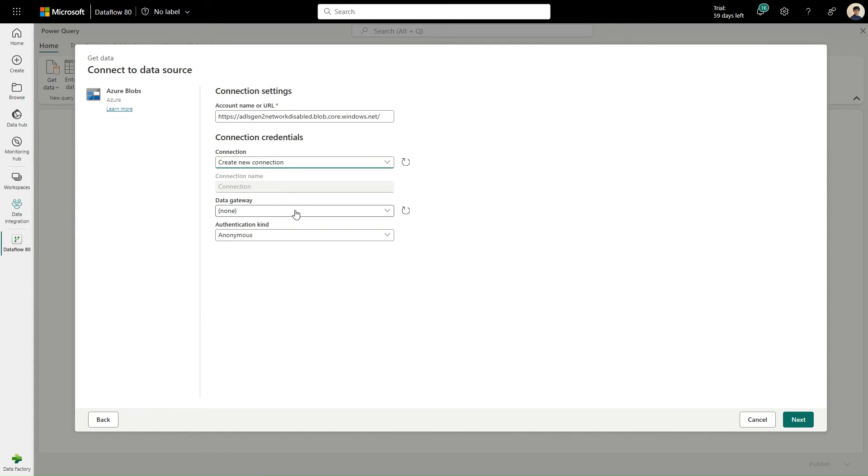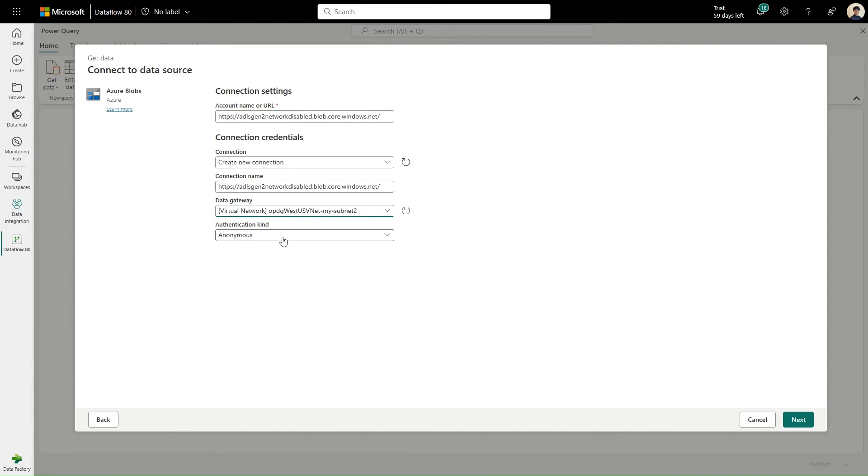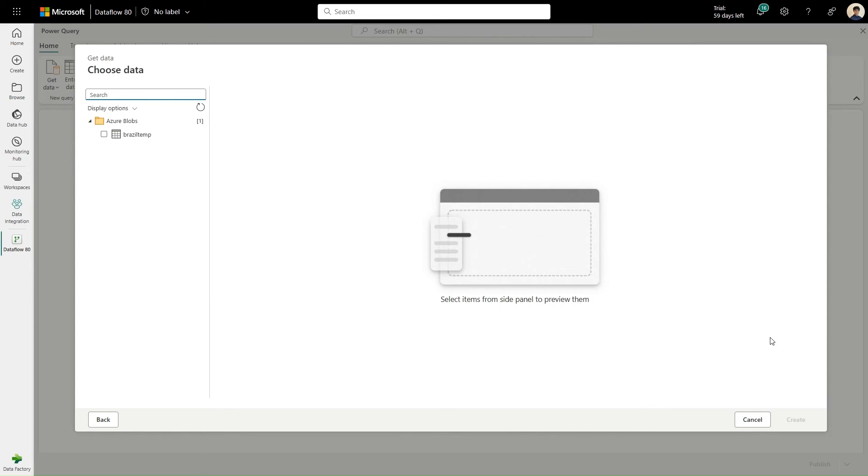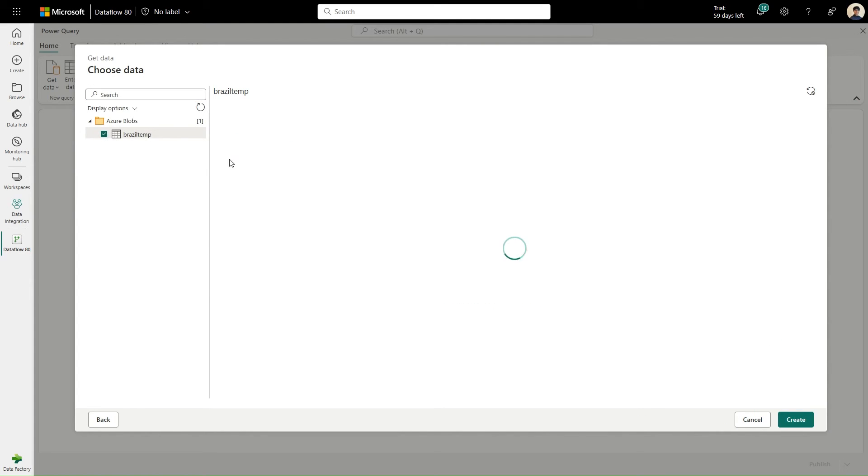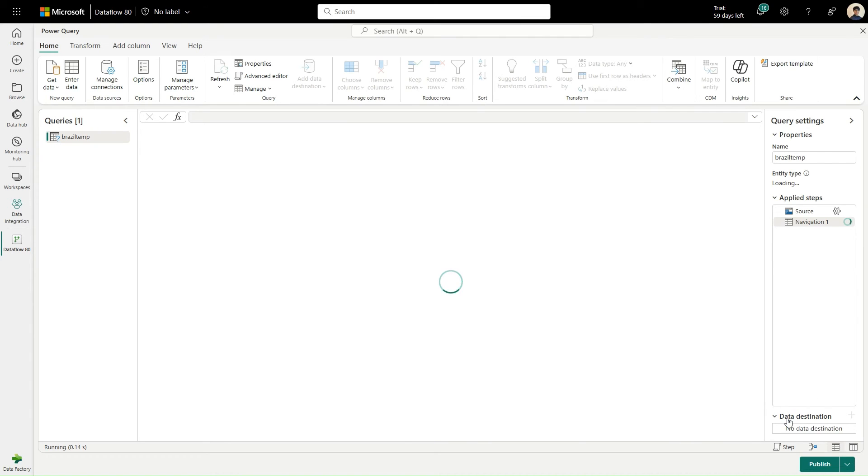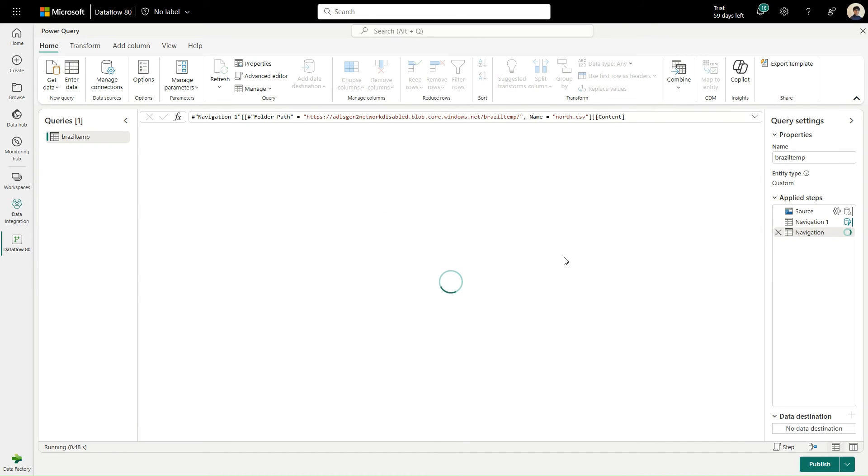Now I'll create the connection through the VNet data gateway. And it succeeds. Now I'll select the data I want and hit next to enter the Power Query flow and apply whatever transformations I want.